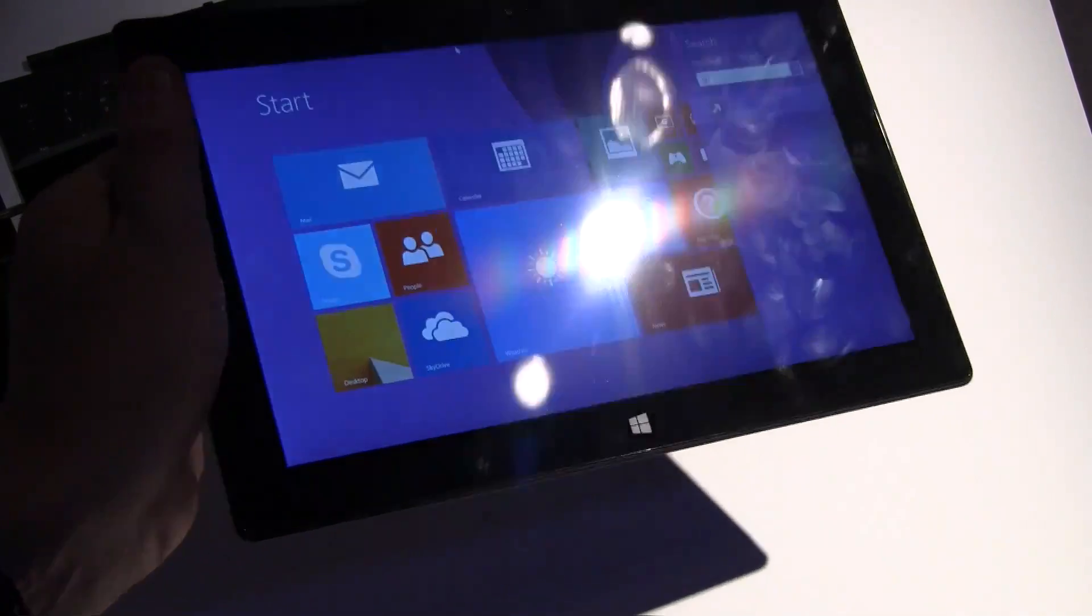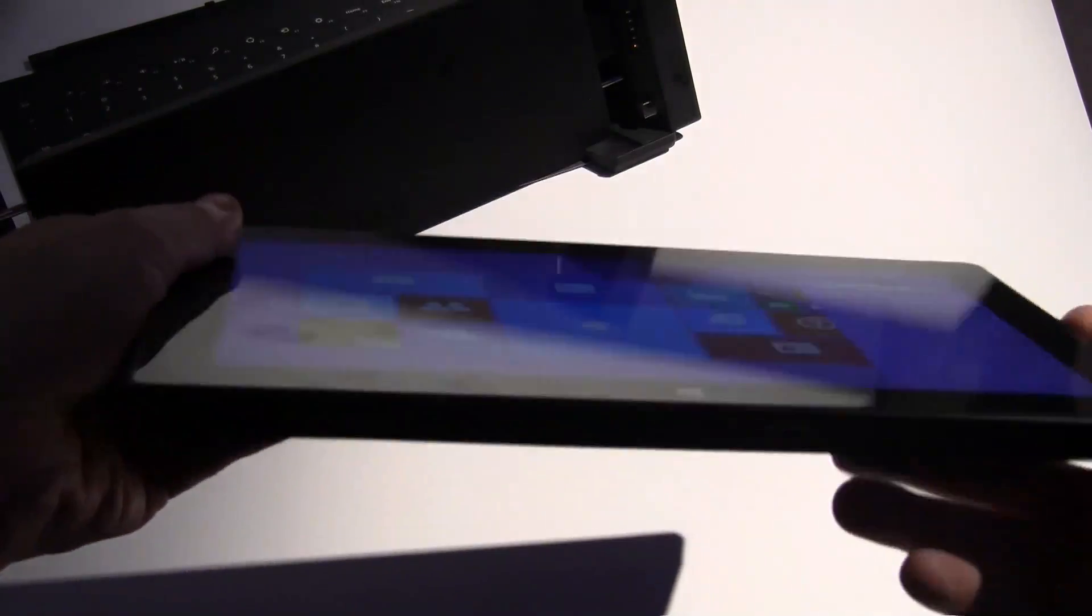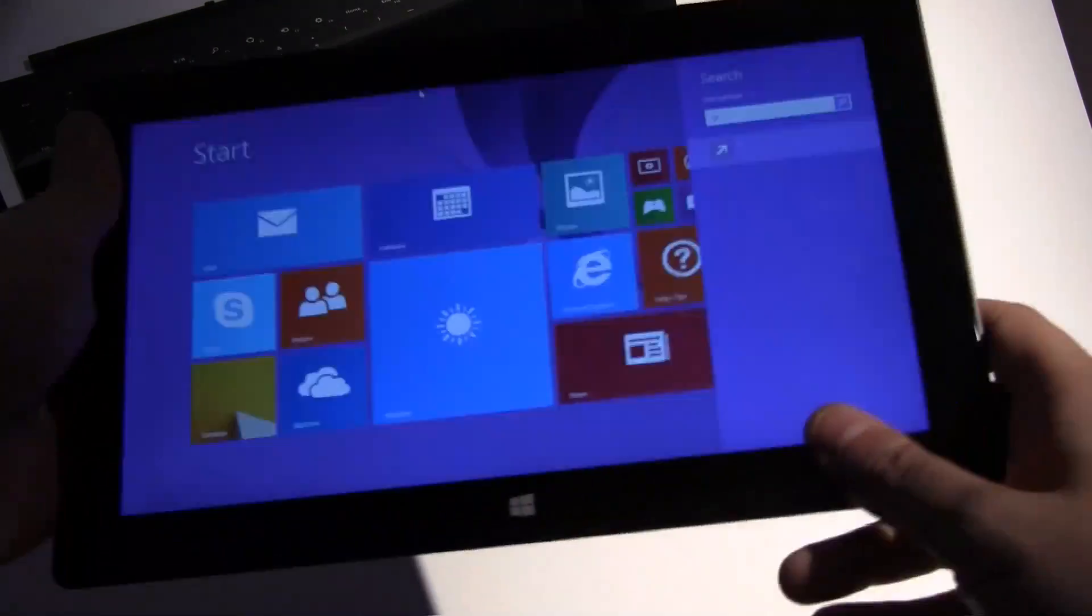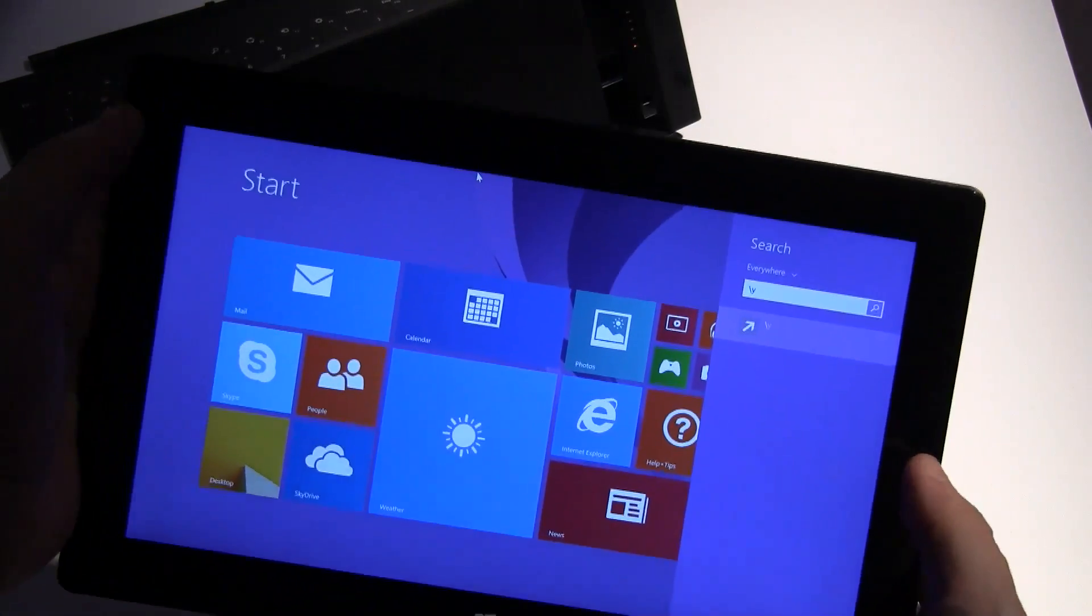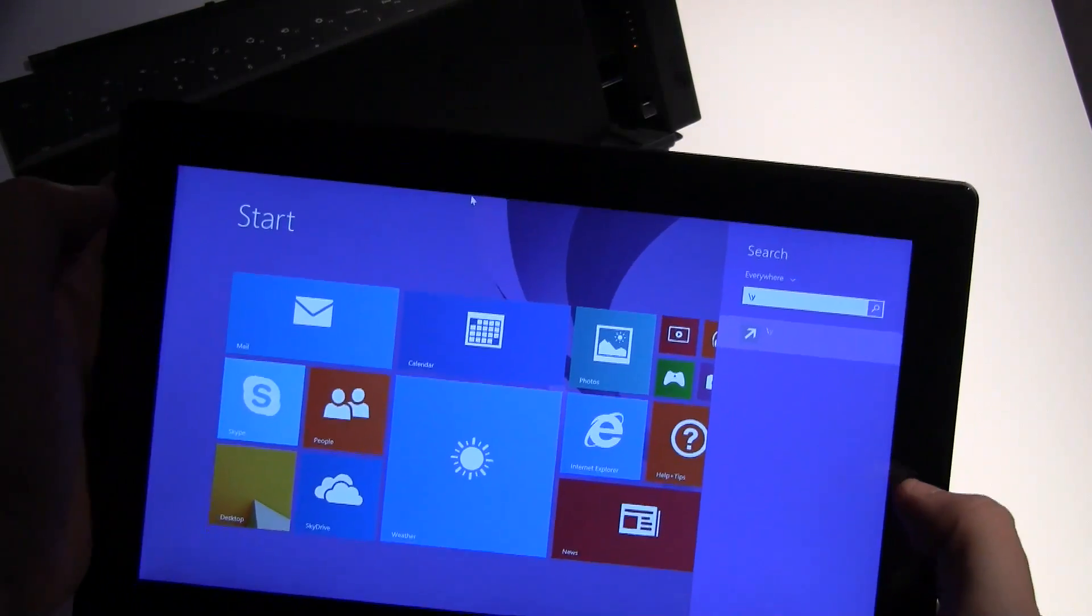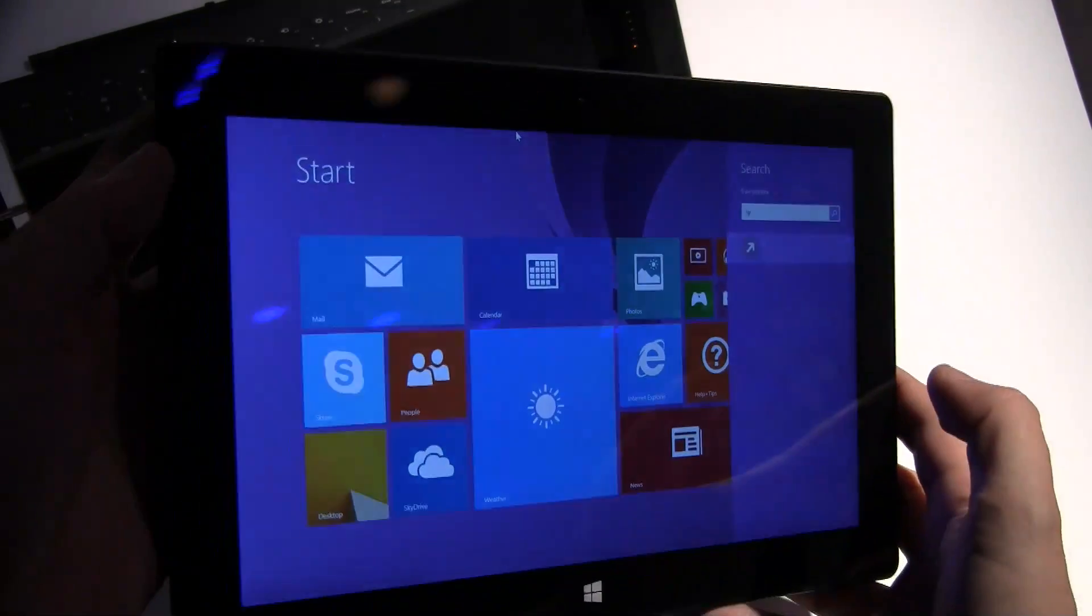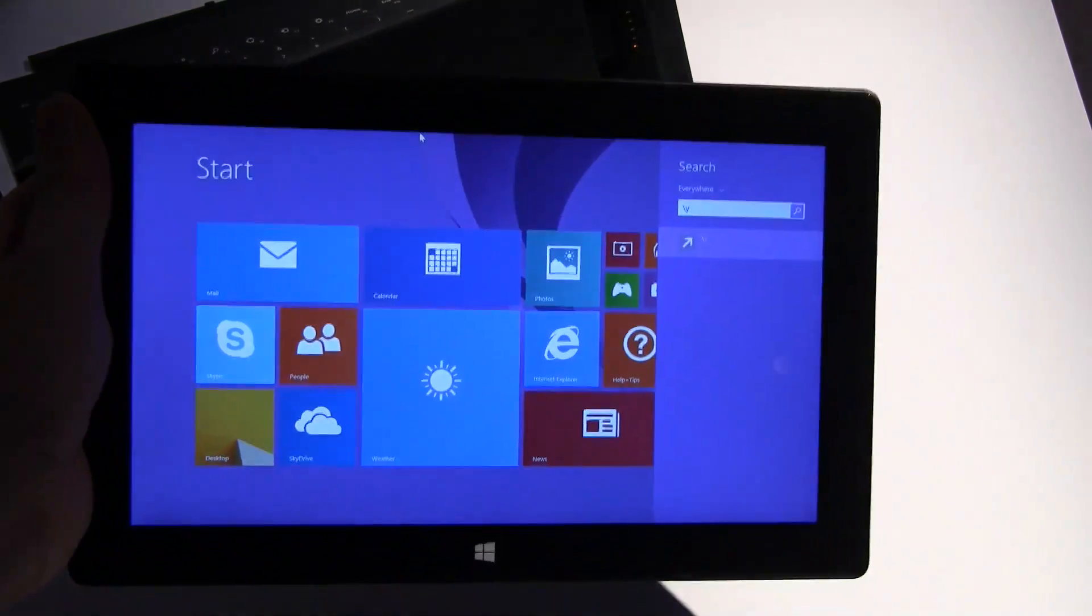So this is a quick and dirty hands-on of the new Microsoft Surface Pro. I'm Sascha from Mobile Geeks. Thanks for watching.